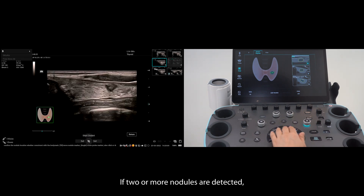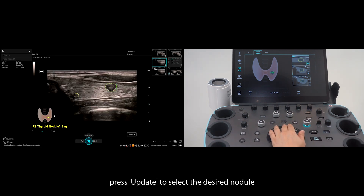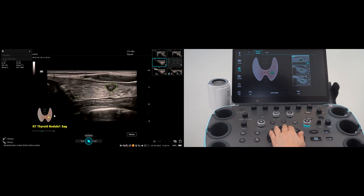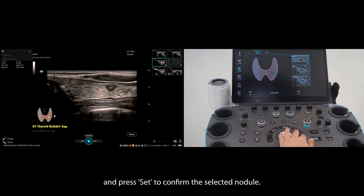If two or more nodules are detected, press update to select the desired nodule, which is then surrounded by a green rectangle, and press set to confirm the selected nodule.